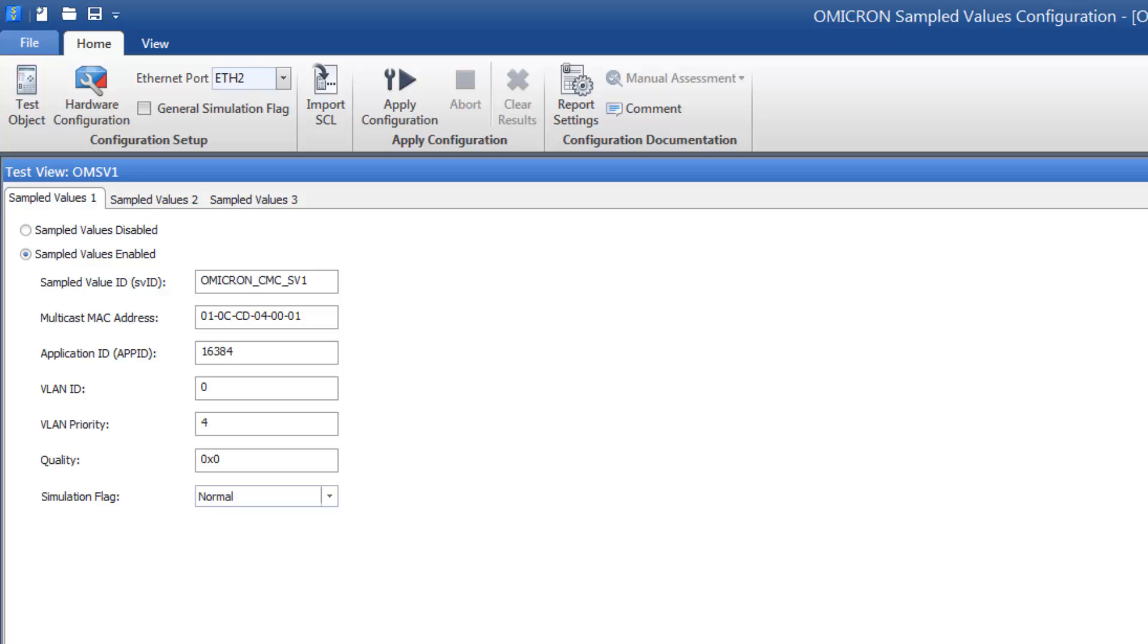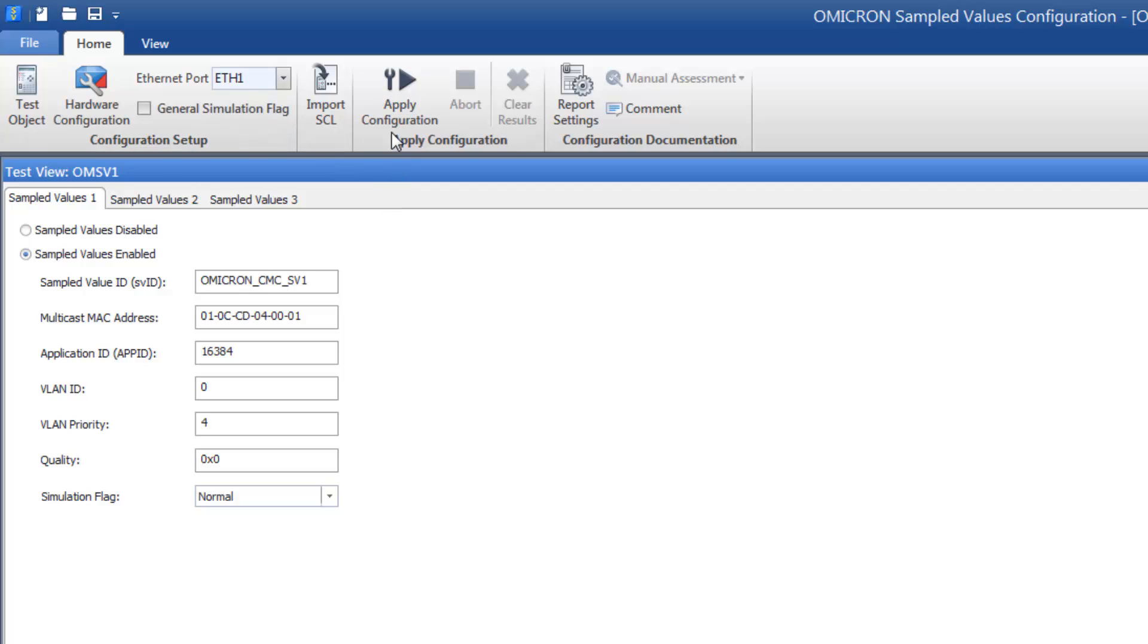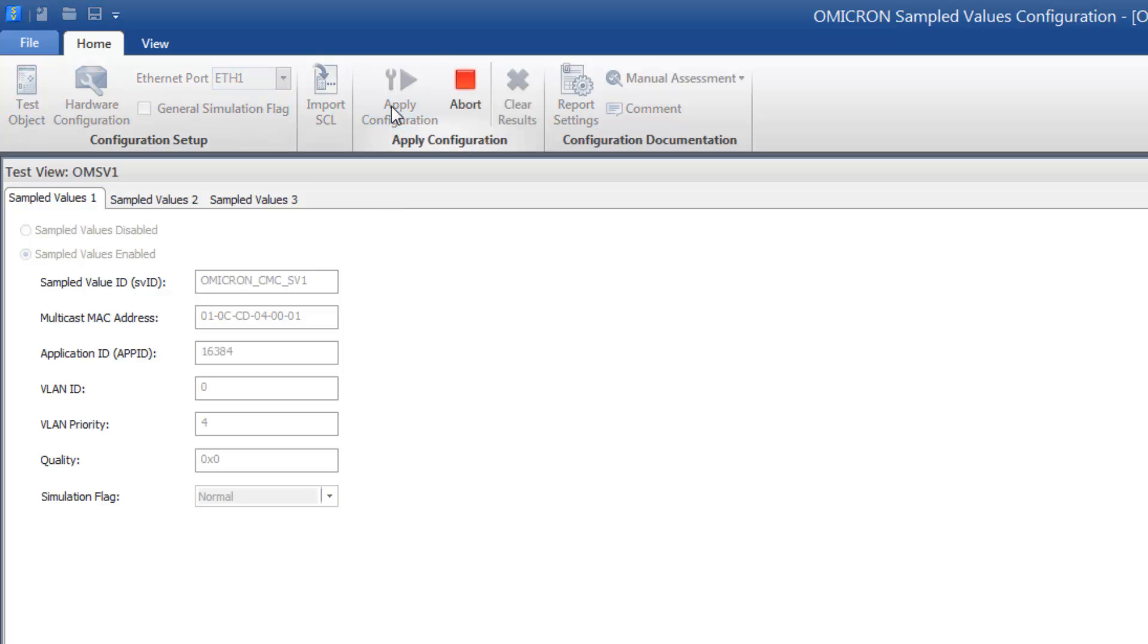Finally, select the Ethernet port of the CMC on which you want to publish the sampled values stream and apply the configuration.